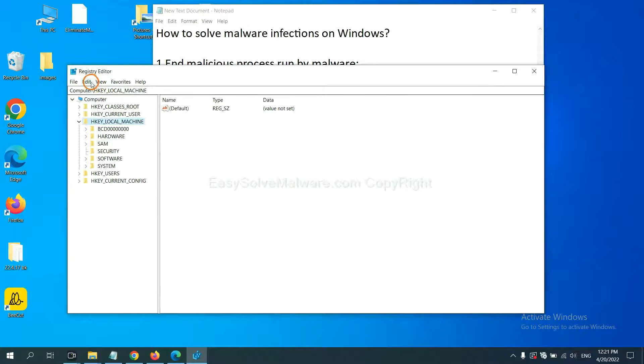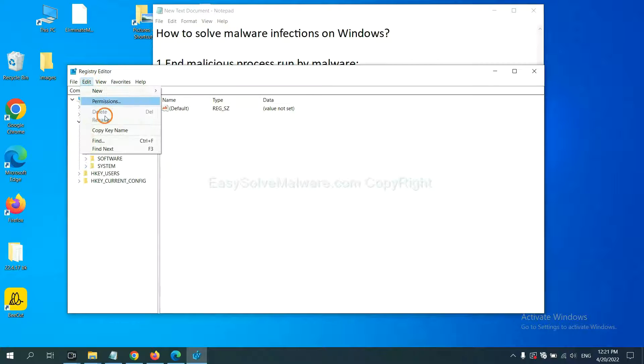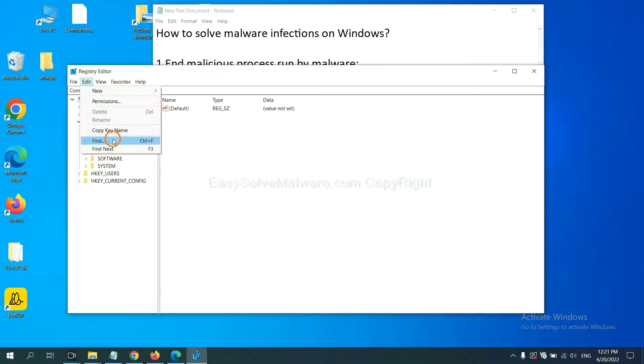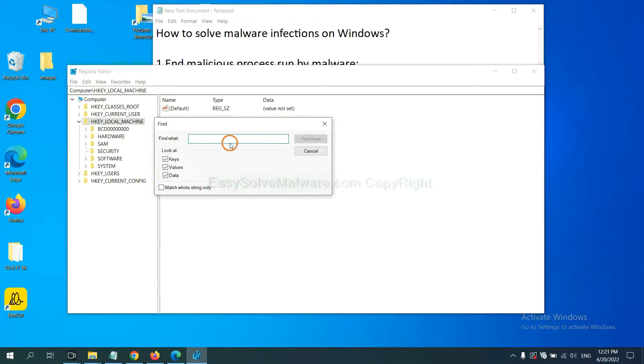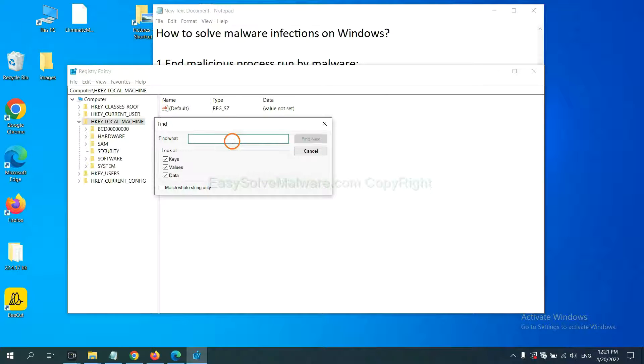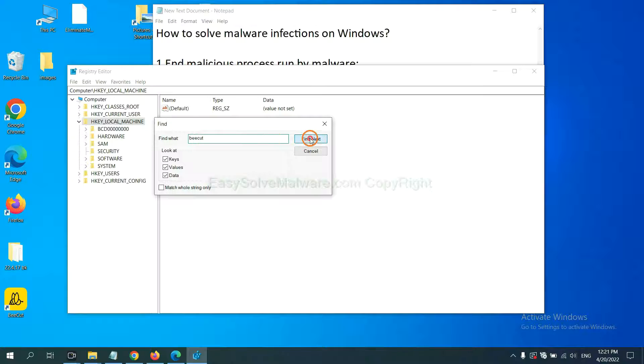Now select the Edit menu and click Find. If you know the name of the malware, input it, for example, and click Find Next.